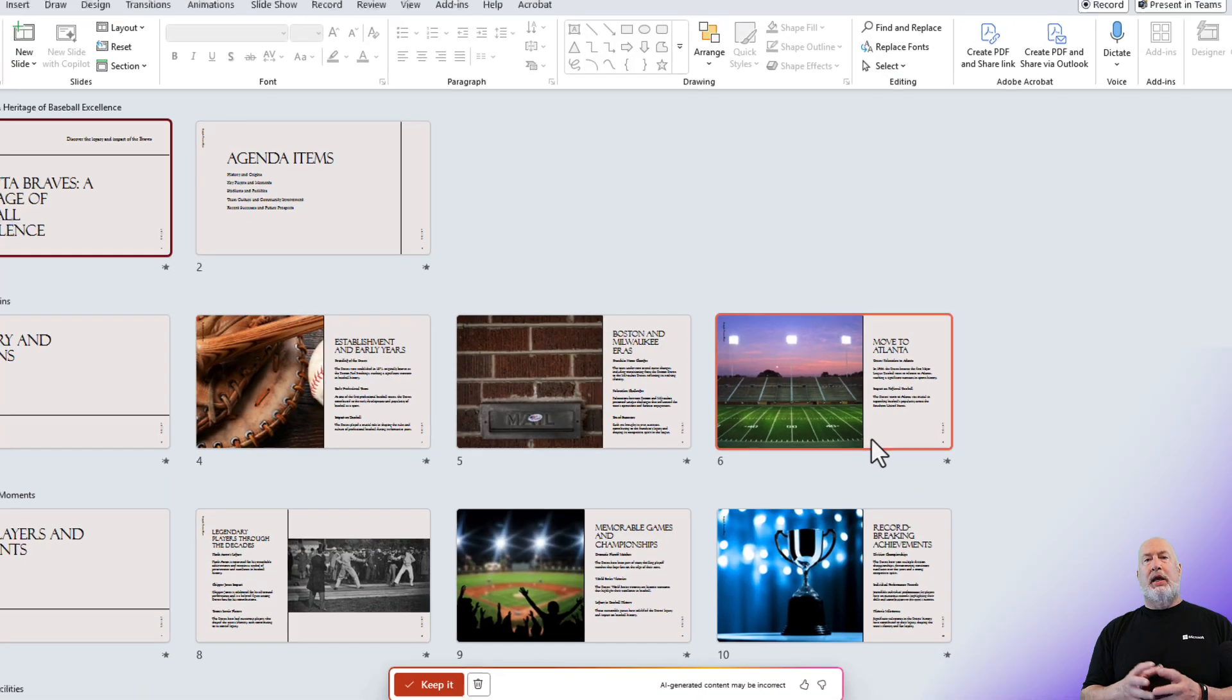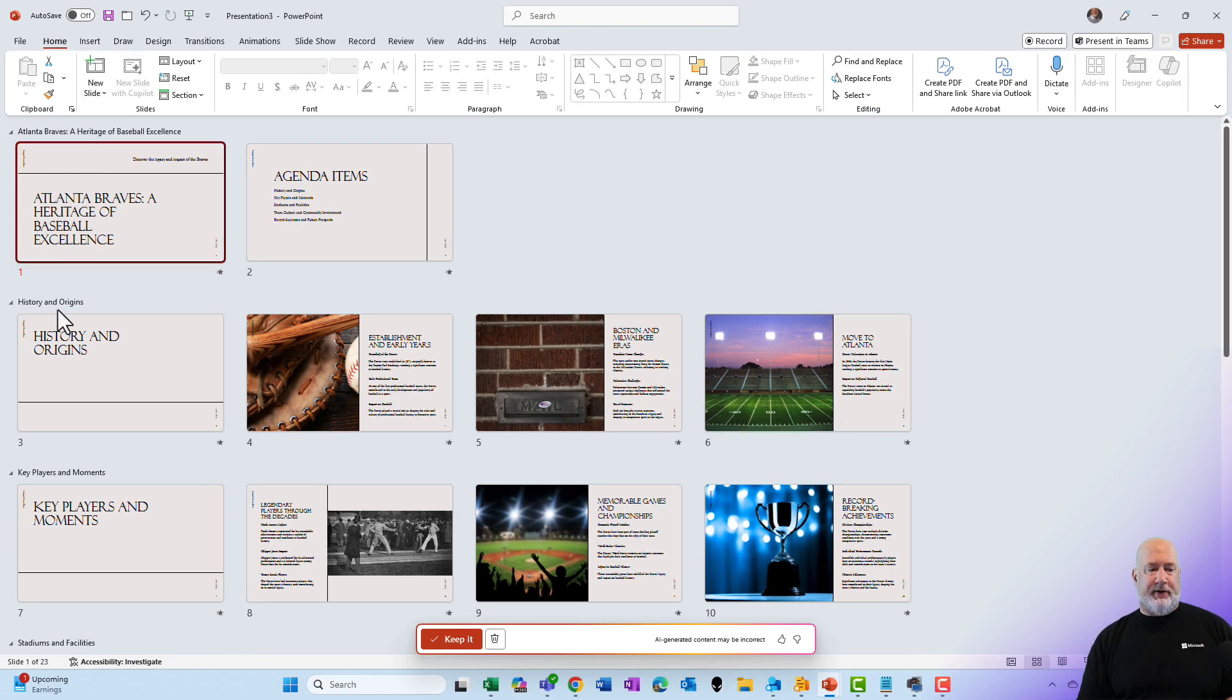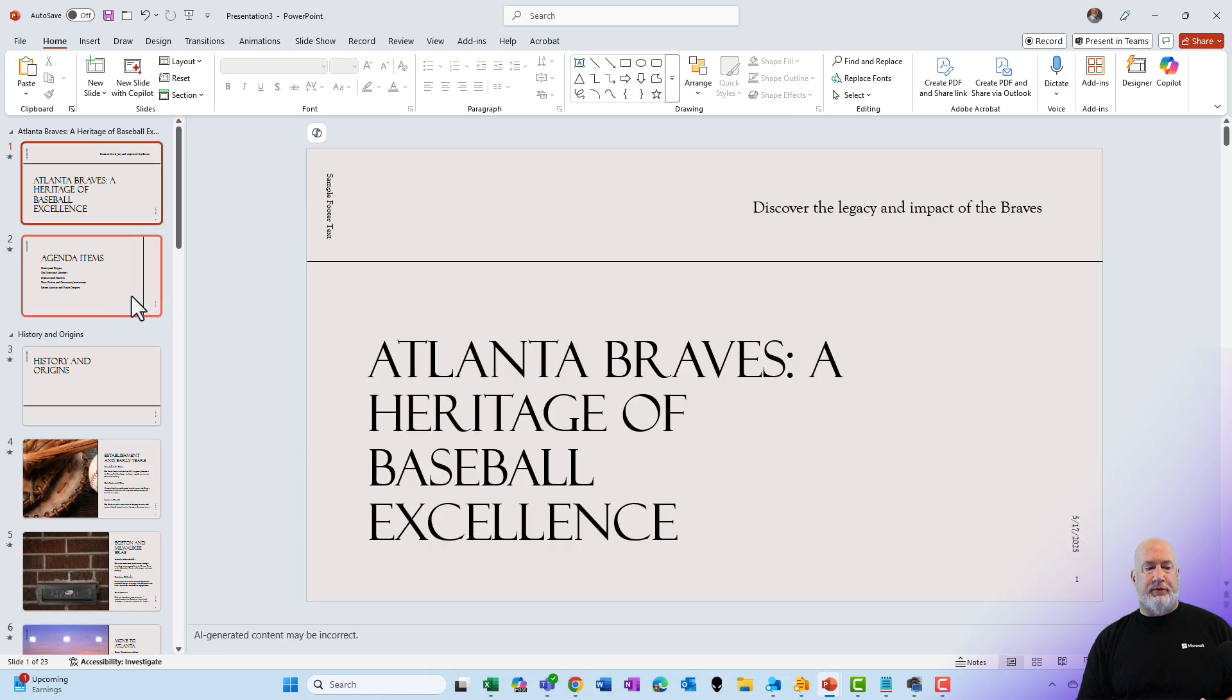It opens up in Slide Sorter view. You can see the sections up here in the top left. I'm moving my mouse over them. If you like it, feel free to go to Normal view. You still got your sections over here.